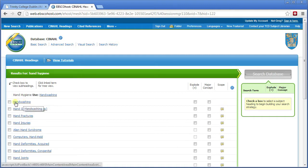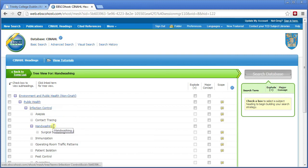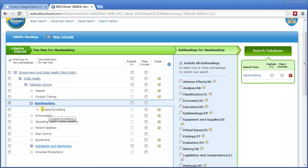If you click on the word itself, so I'm going to click on hand washing, it takes you to a kind of family tree showing related terms. Hand washing is a type of infection control, which is a type of public health, and hand washing has its own subheading: surgical scrubbing. I know I want all the things to do with hand washing, and if I want to include its subheadings I need to explode it. Explode means include all the subheadings, so this will effectively search for hand washing or surgical scrubbing.